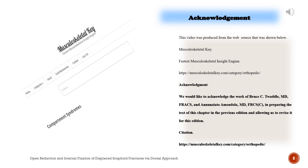This video was produced from the web source Musculoskeletal Key, the Fastest Musculoskeletal Insight Engine.